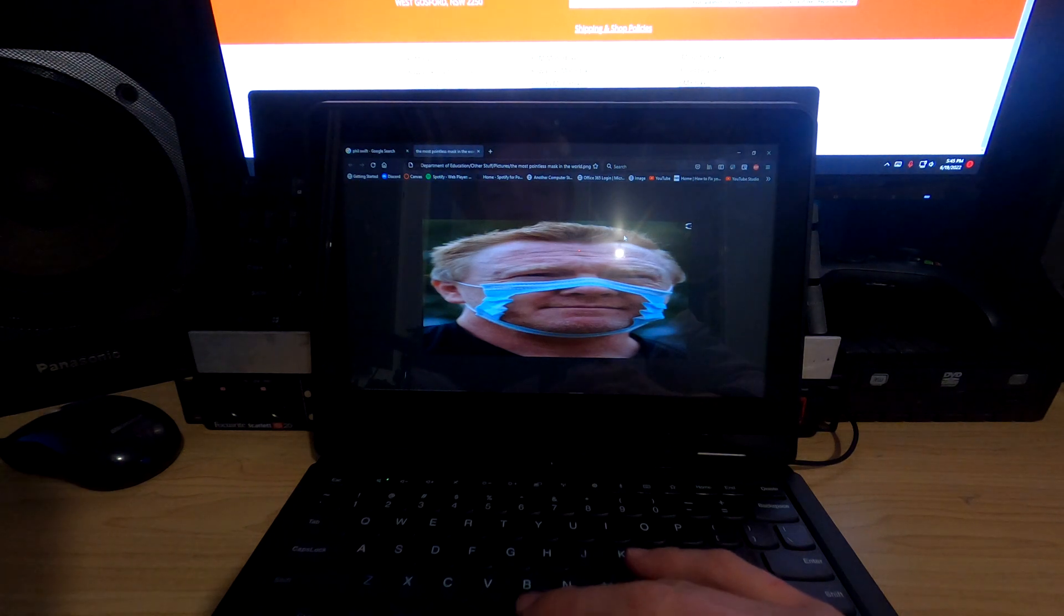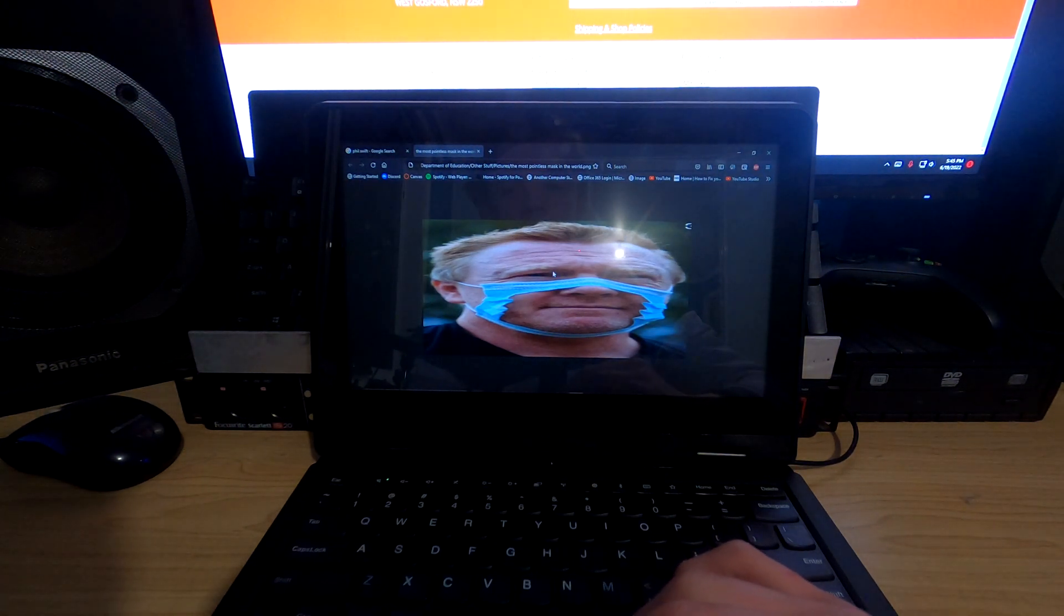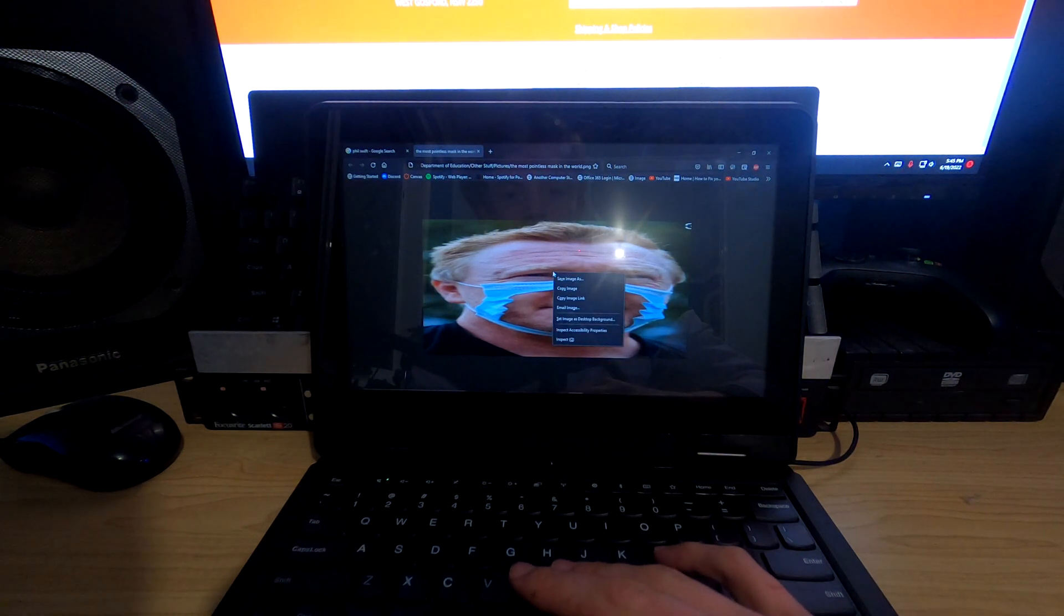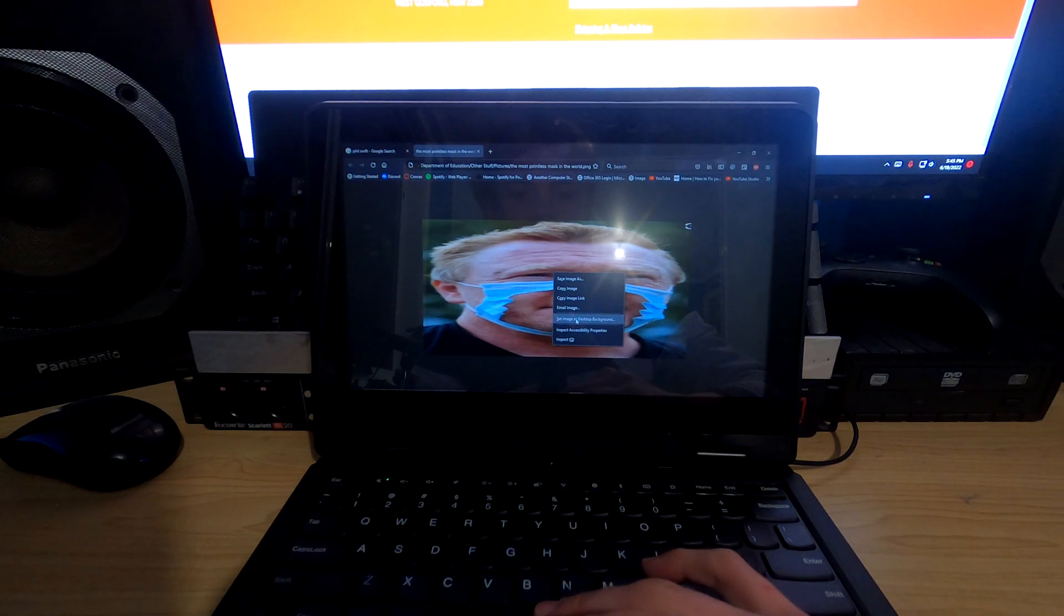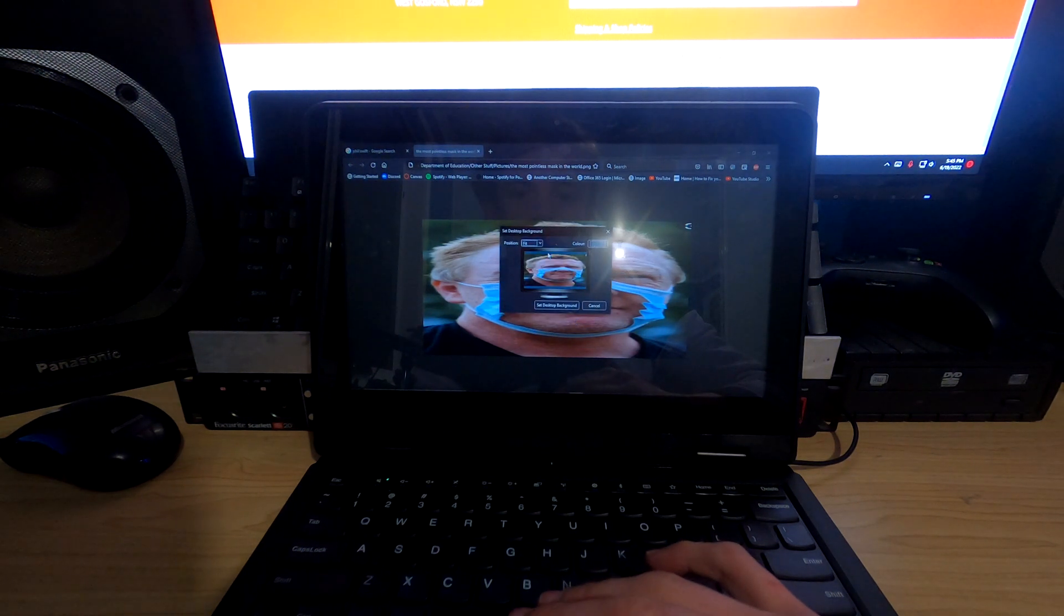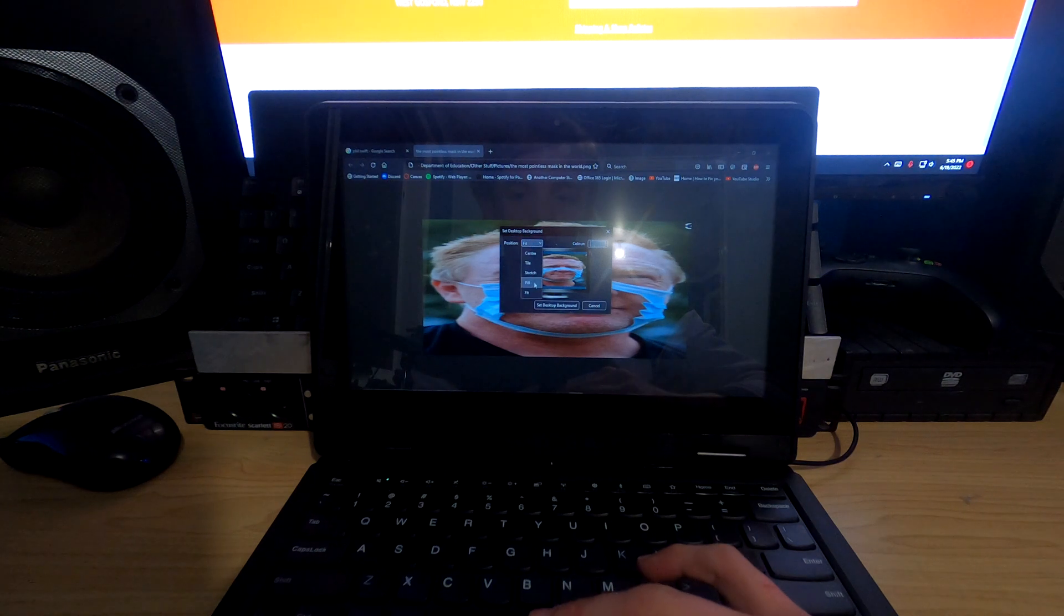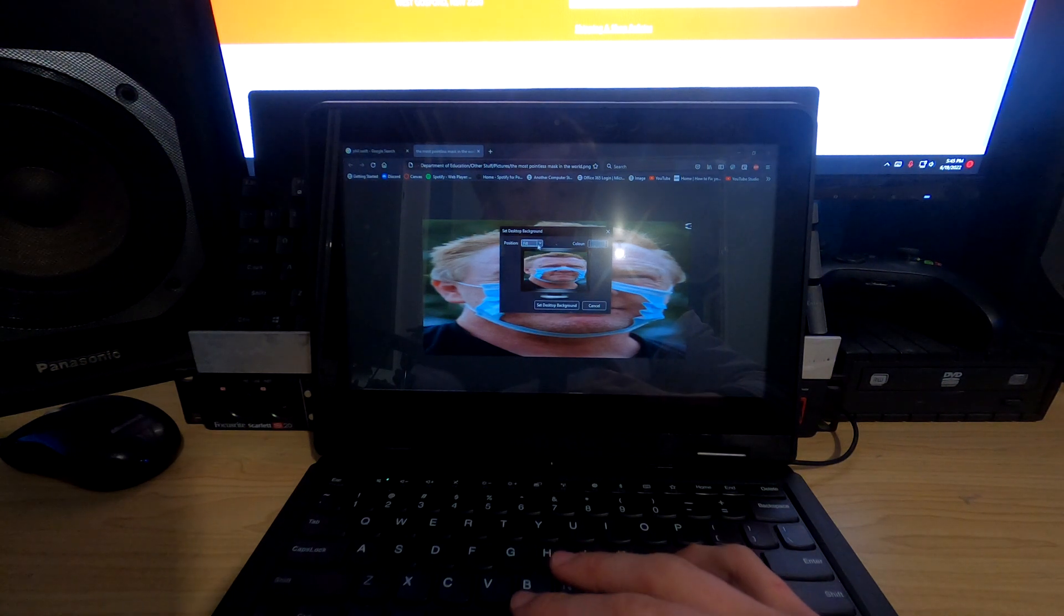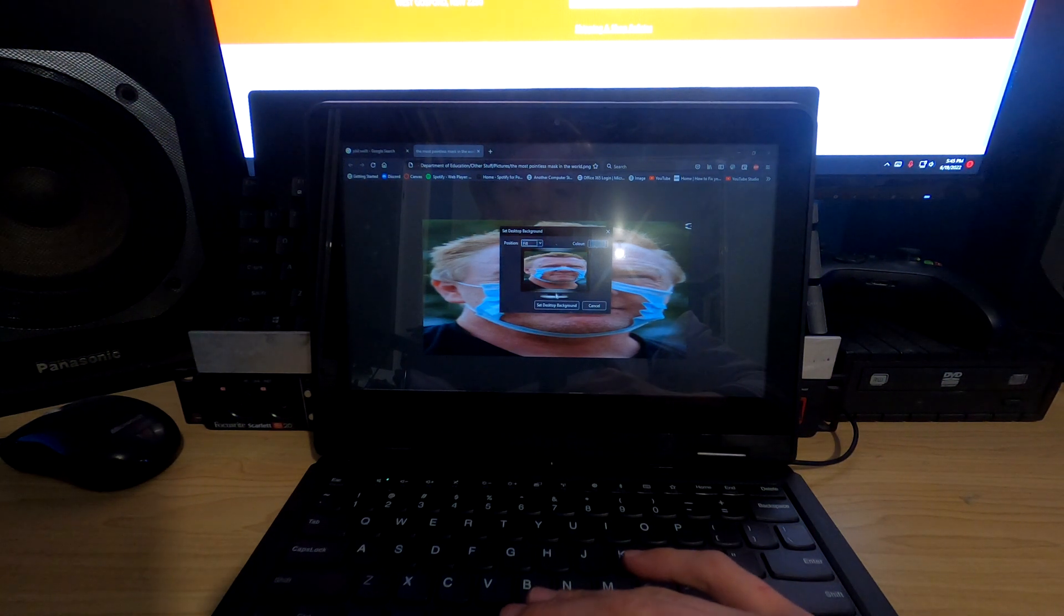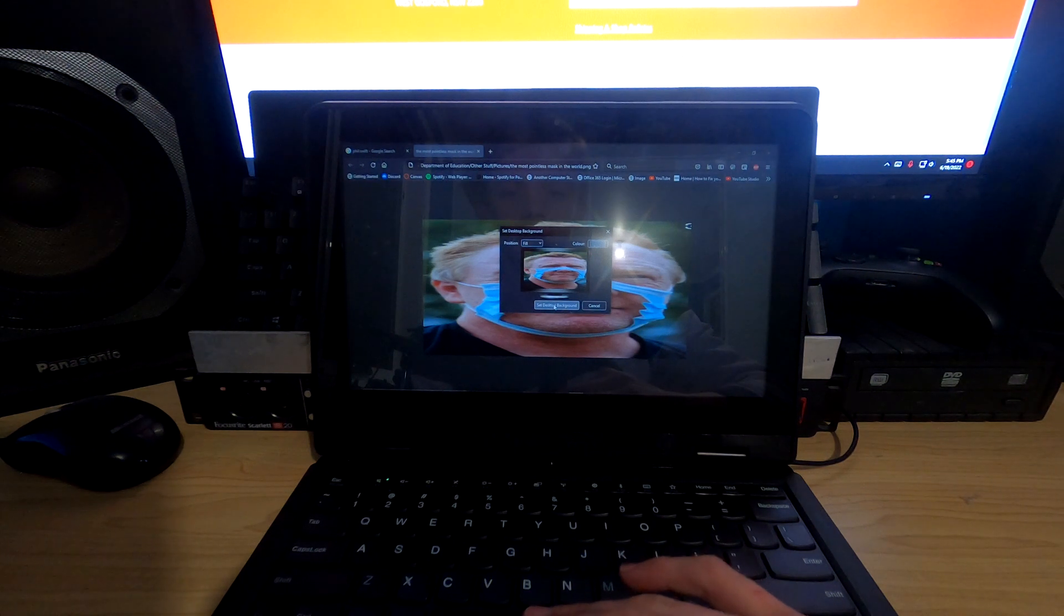And then what we have to do is right-click it and then click 'Set image as desktop background'. Select what you want. I'm going to use fill for this one because I don't really want borders. And then you click 'Set desktop background'.